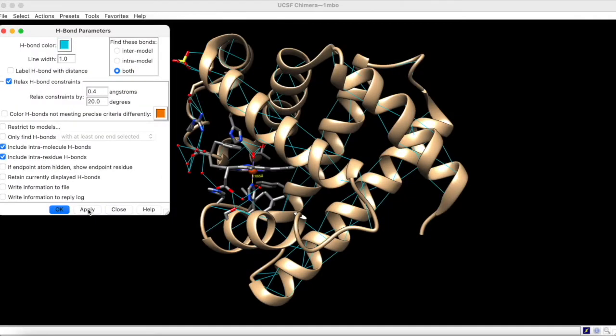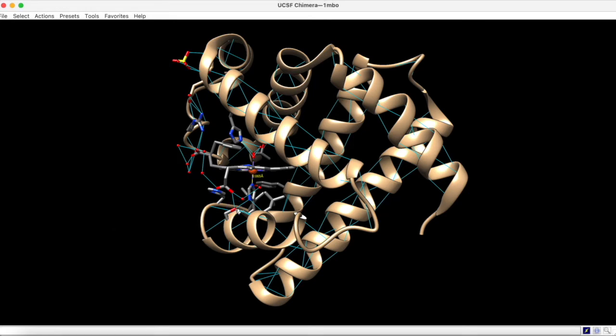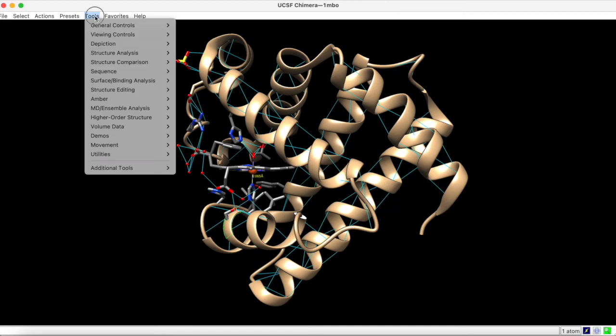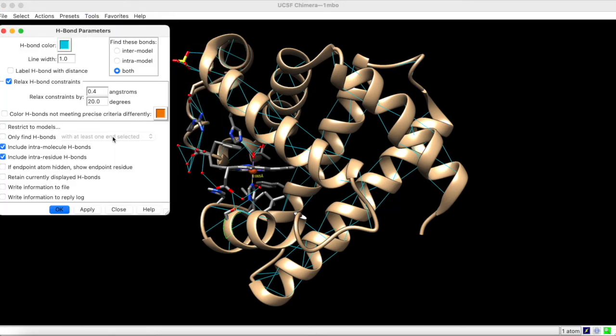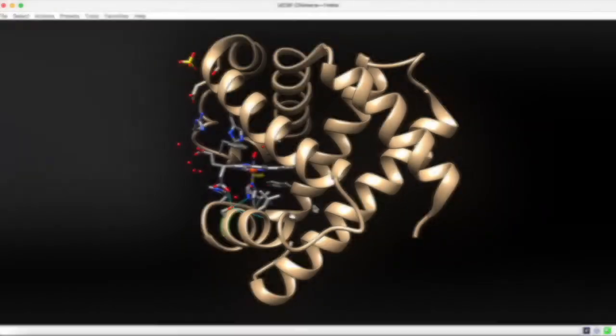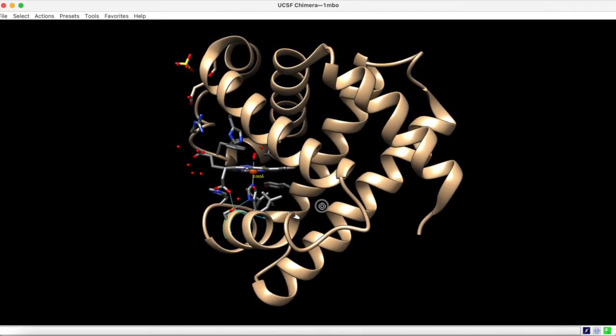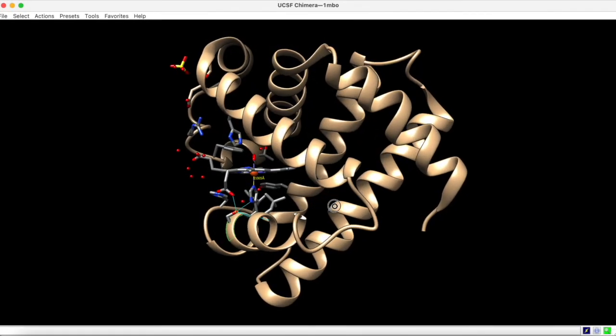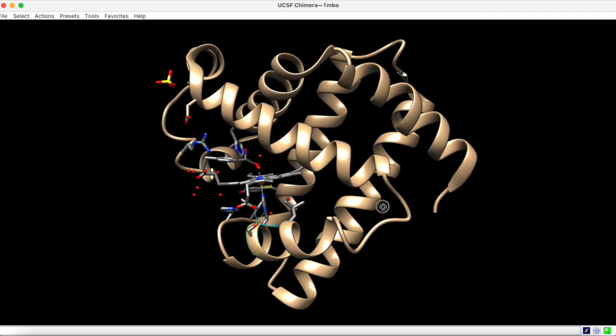To find all hydrogen bonds involving a specific component, such as this serine hydroxyl, first select your component of choice using Ctrl and left click, and then run the hydrogen bond search again. Make sure to turn on this setting here to restrict your search to the selected component. Now, only hydrogen bonds involving the serine hydroxyl are shown.